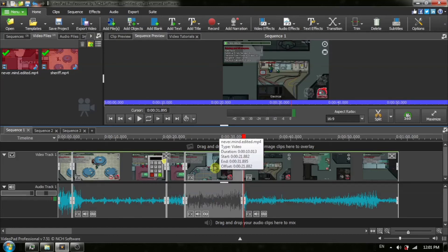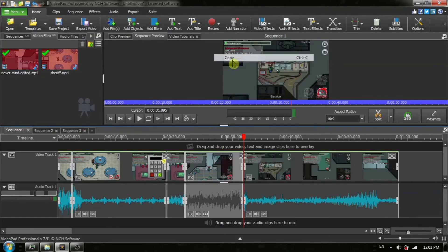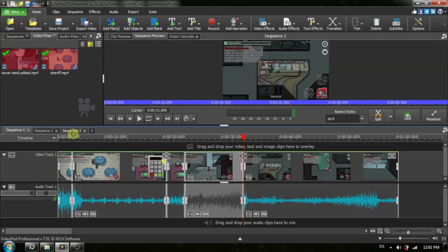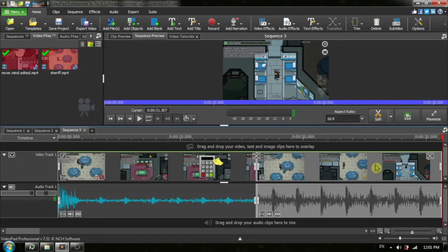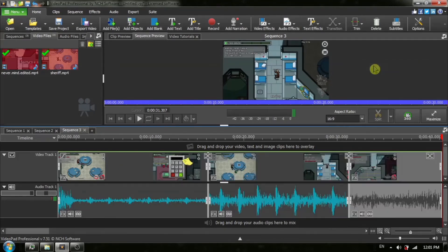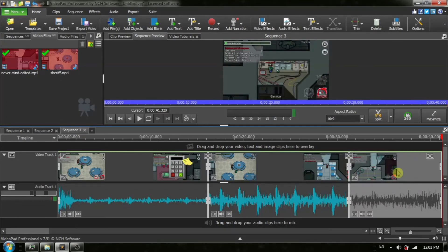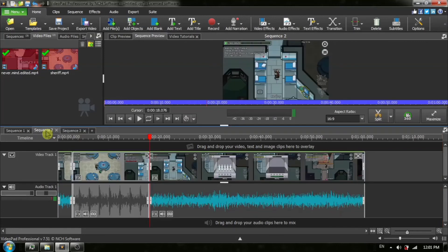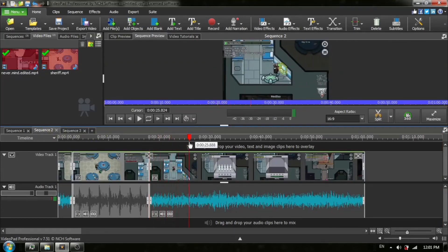And right click it and we're going to copy it. And then we're going to go to sequence number three. And we're going to right click, paste, insert. And it's put at the end of the clip. And as you can see, we now have our three clips that are in sequence number three. And I'm just going to do this a couple more times.